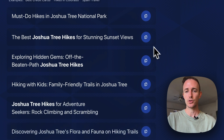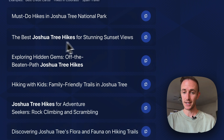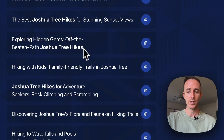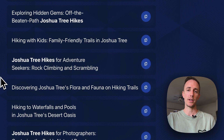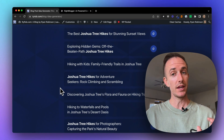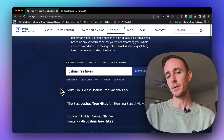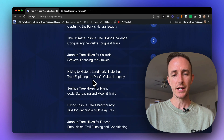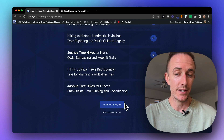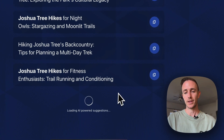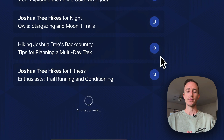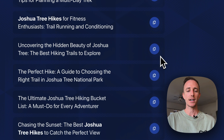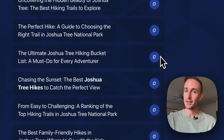Right away the tool starts generating ideas: must-do hikes in Joshua Tree National Park, the best hikes for stunning sunset views, exploring hidden gems off the beaten path hikes, hiking with kids. Basically this tool gives you a bunch of different ways to think about approaching the topic of the keyword you typed in — about a dozen or so. And if you don't like the ideas, just click Generate More and it will come up with more. AI is hard at work, and you can see it just adds on more topics. The possibilities are limitless.